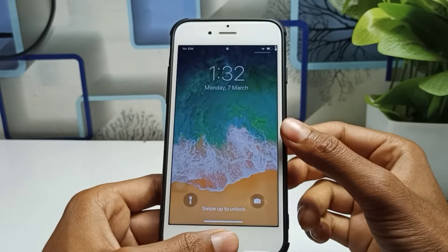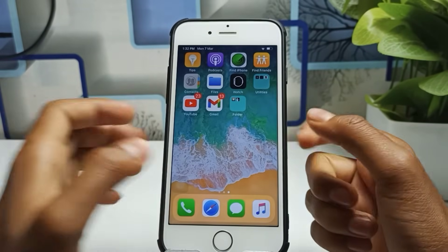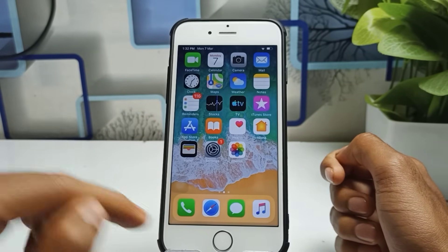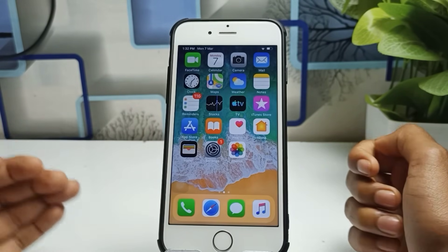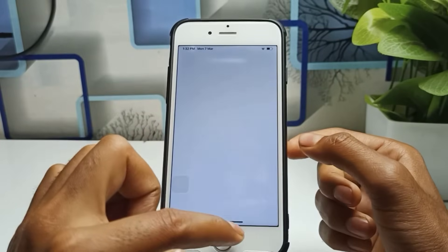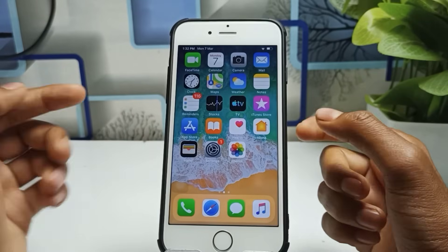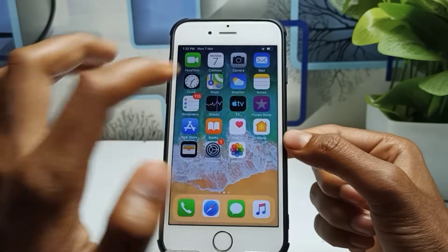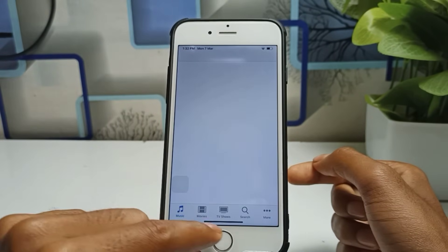Hello everyone, welcome back to the channel. In this video, I'm going to show you how to use your iPhone without pressing the home button — for example, if your home button is not working. My home button is working as well, but right now I'm using this like iPhone X feature.